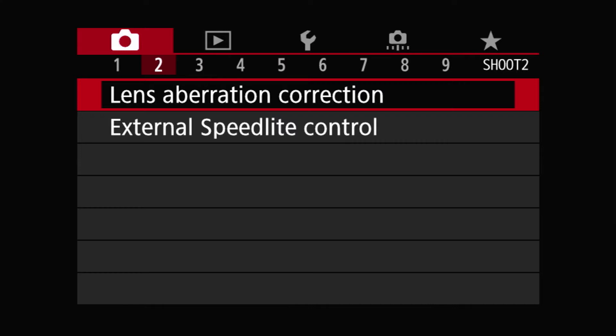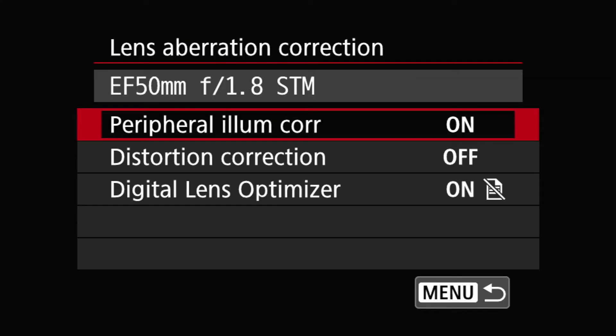Let's go into the sub-menu. First off, the camera, the RP, recognizes what kind of lens you have mounted on it. So in my case, it's the EF 50mm F1.8 STM.